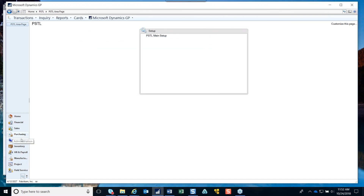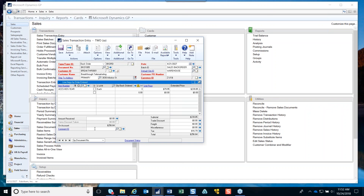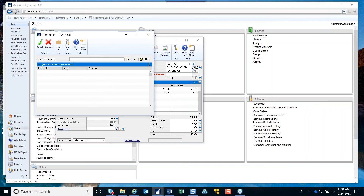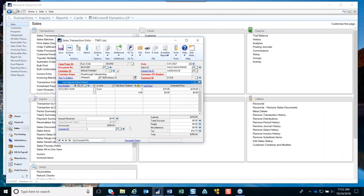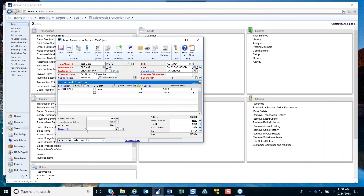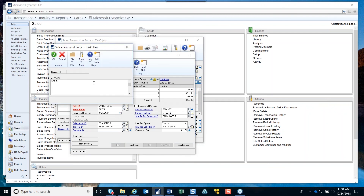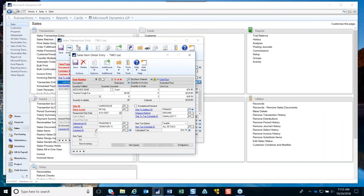When in Sales Transaction Entry, the next tip has to do with entering comments. A lot of times people have a comment ID they can choose, but other times you just want a free-form comment. You can click the blue arrow and type in a comment. When you click OK, it shows that a comment has been entered even without a comment ID. This also works on line items — you can type a comment there as well. It's a quick way to enter comments without having to have a lot of comment IDs set up.